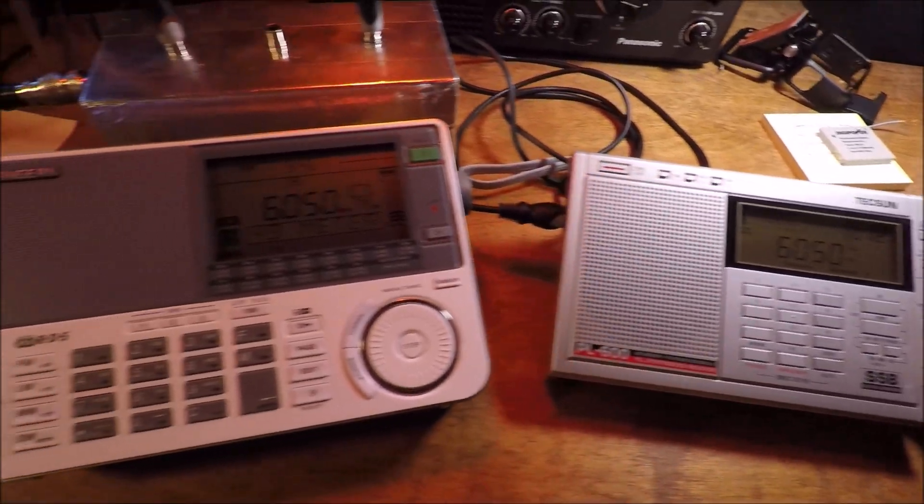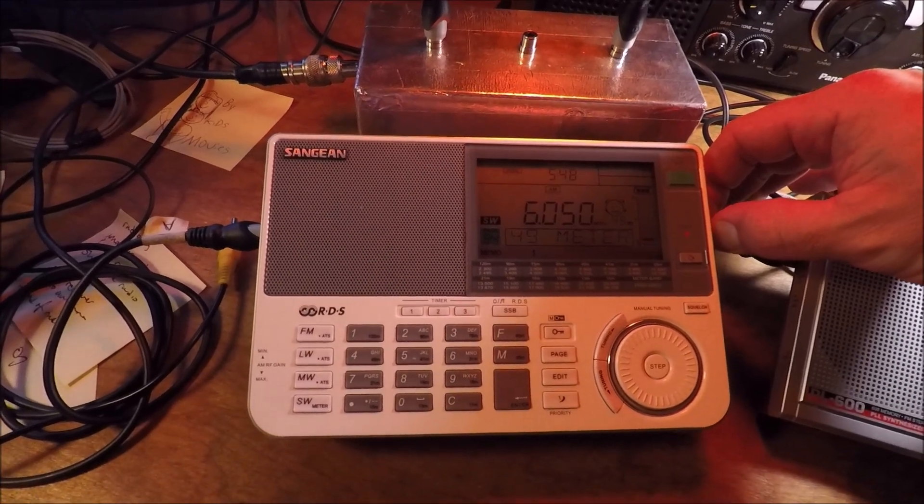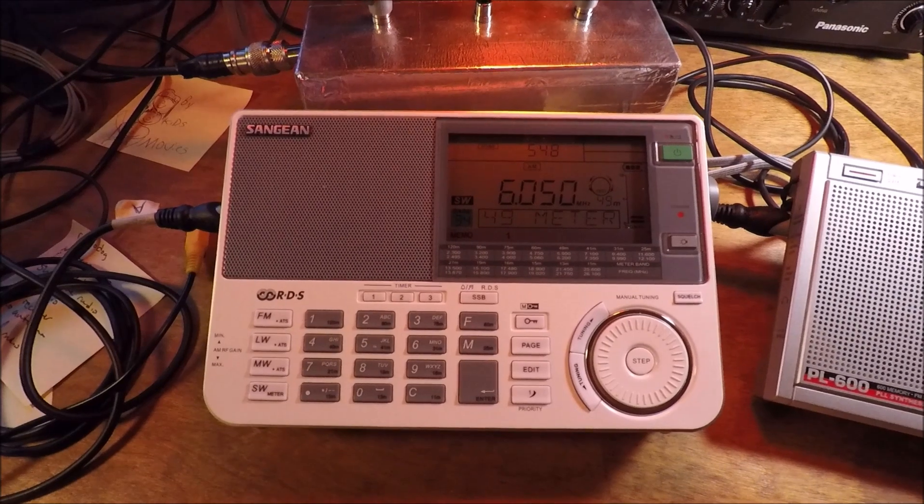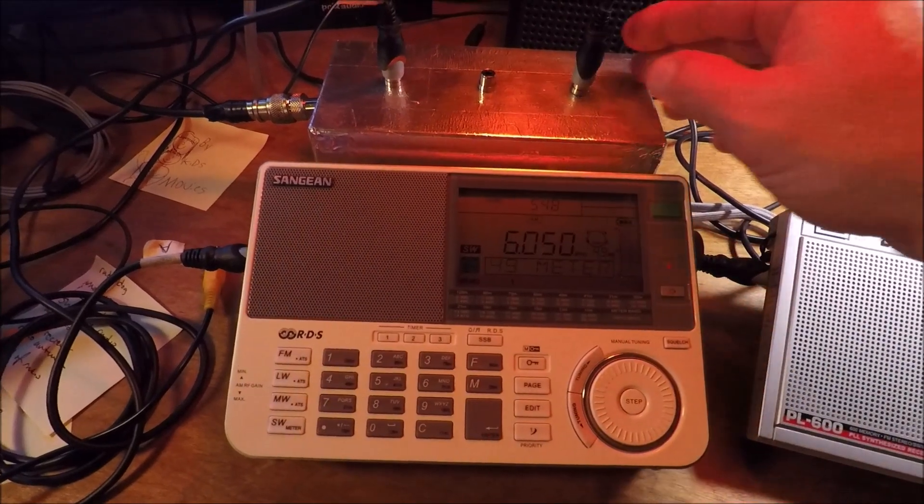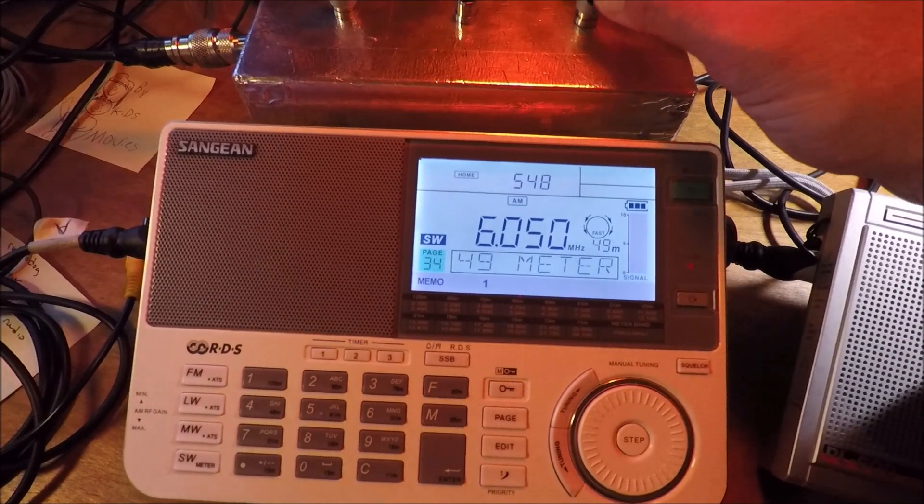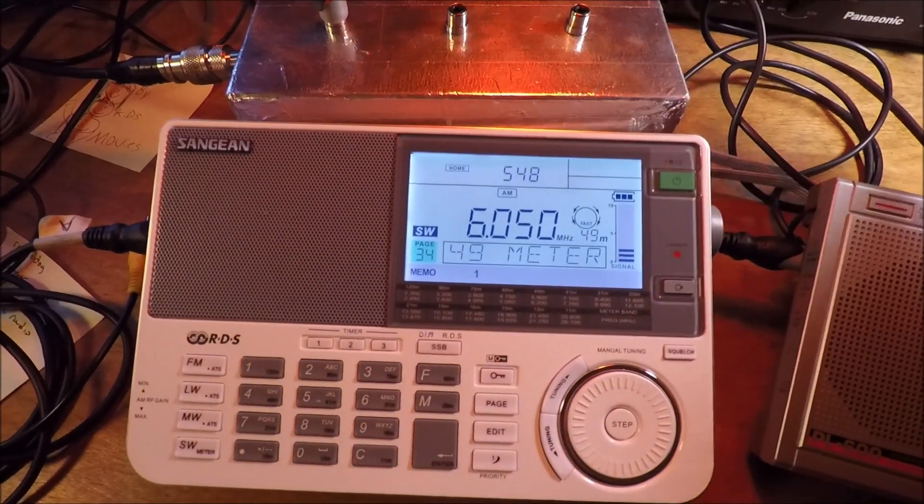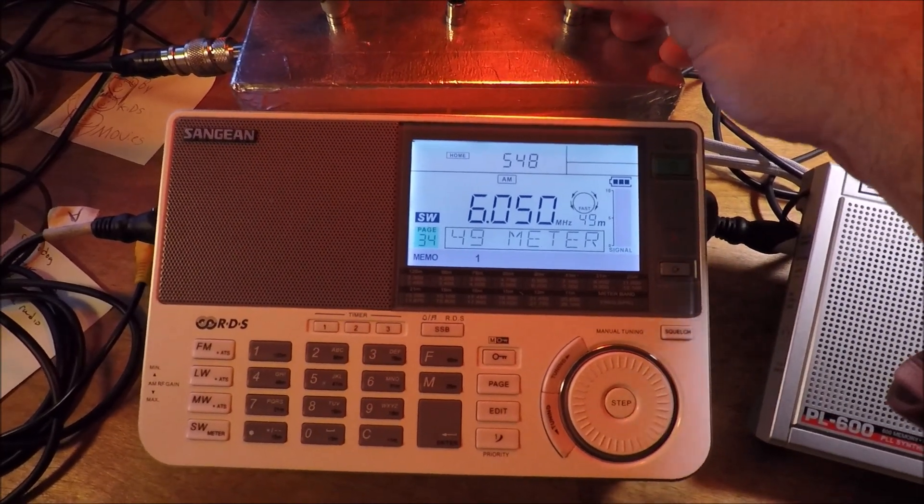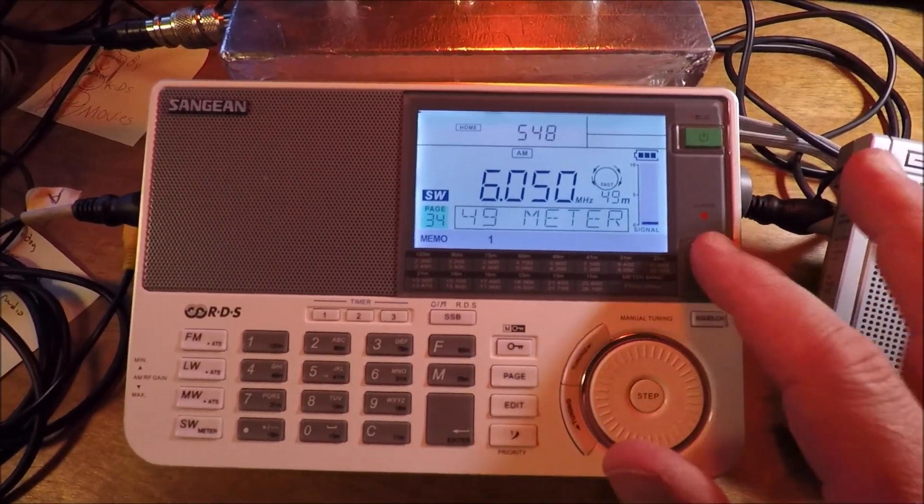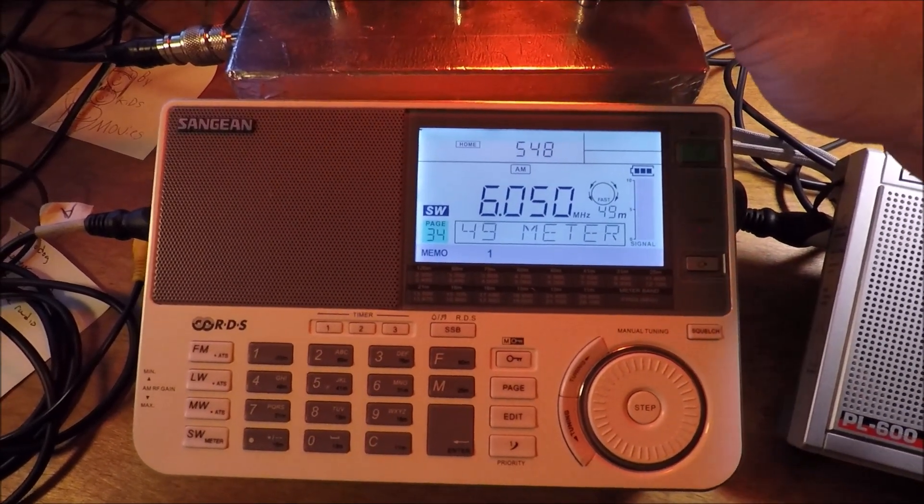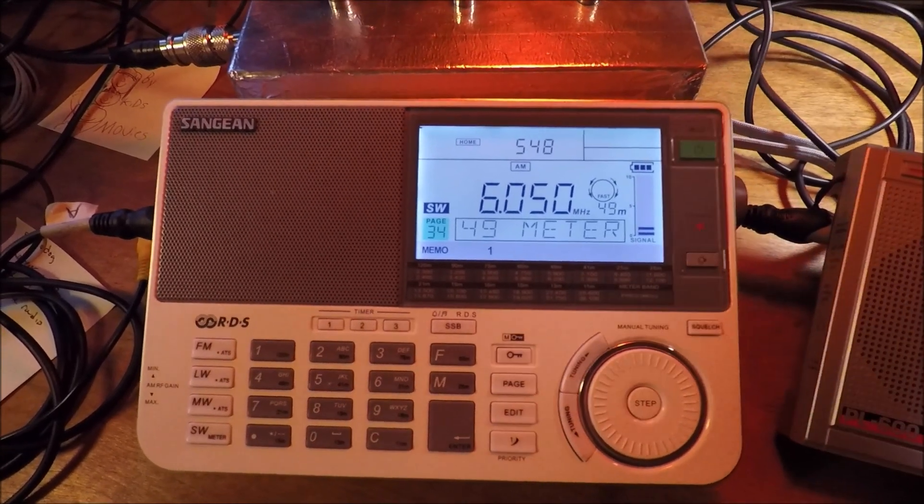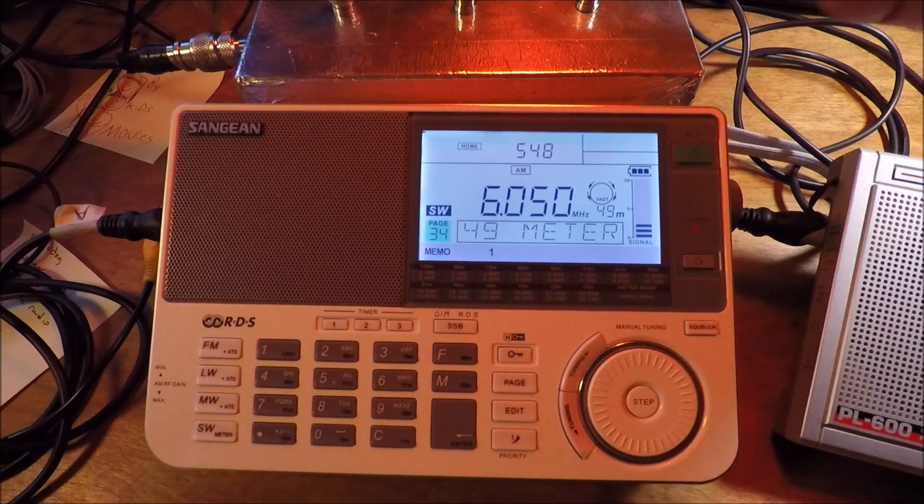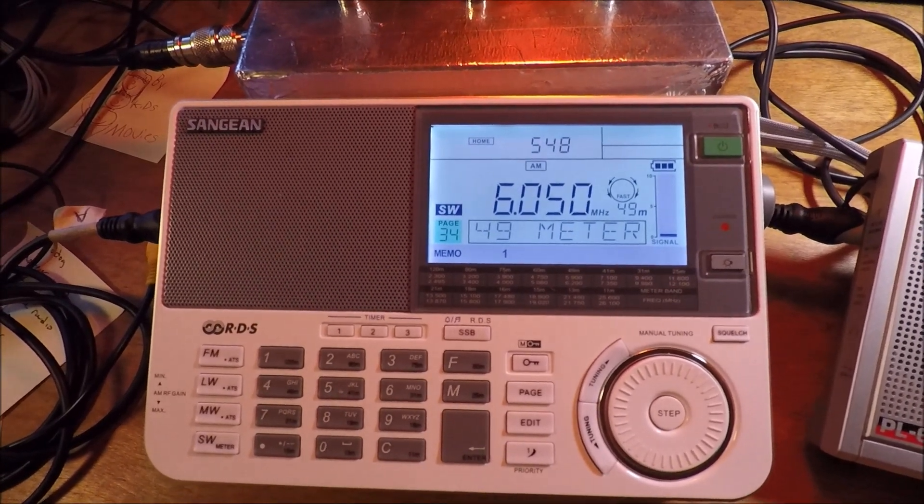Let's take a look at this Sanjian. I'm going to unplug the Tecsun and see if there's any discernible change. There's a little bit of fading, but if there's any kind of degradation of the signal I'm really not hearing it.